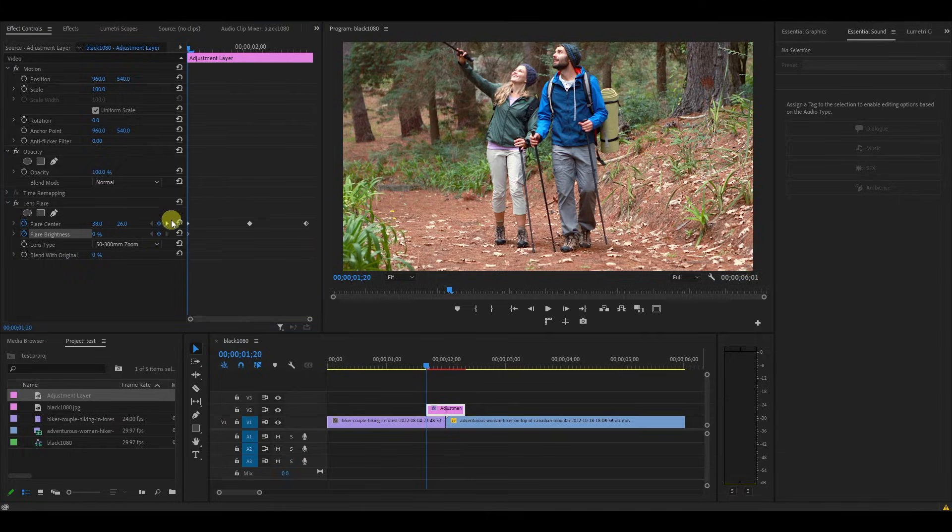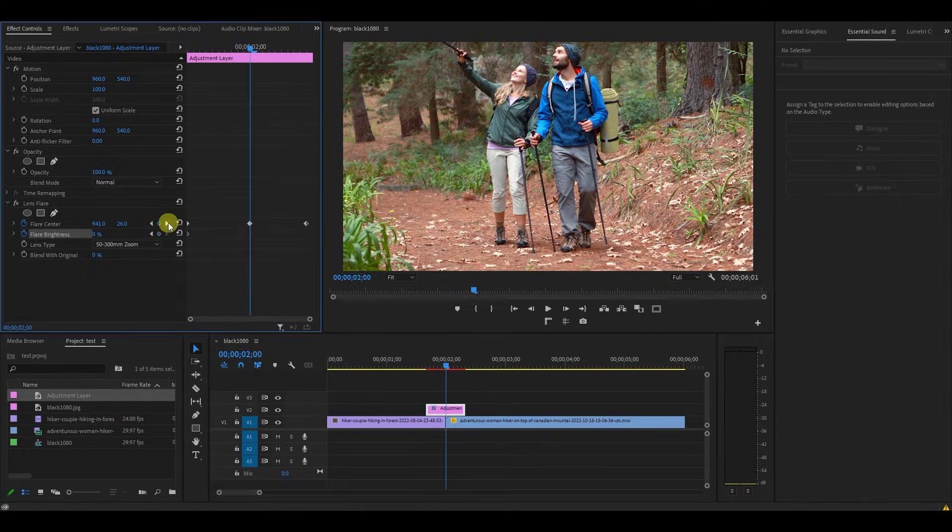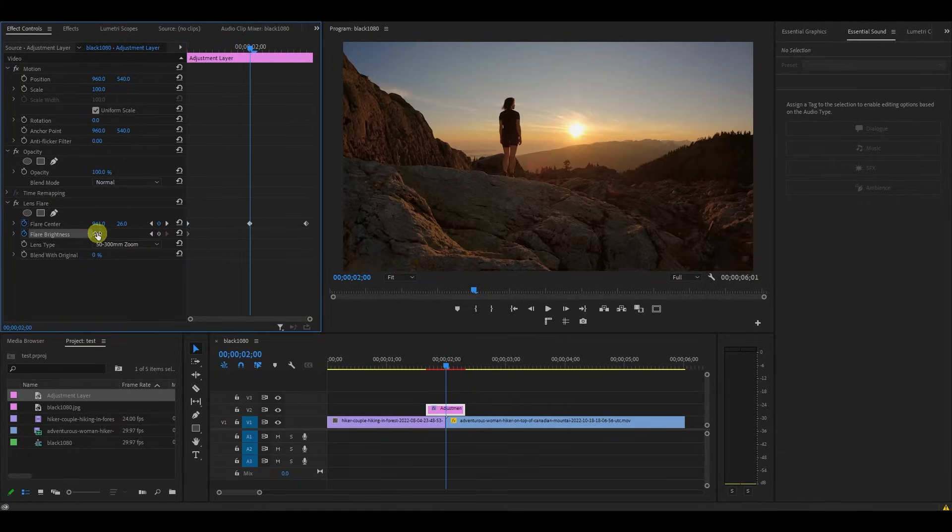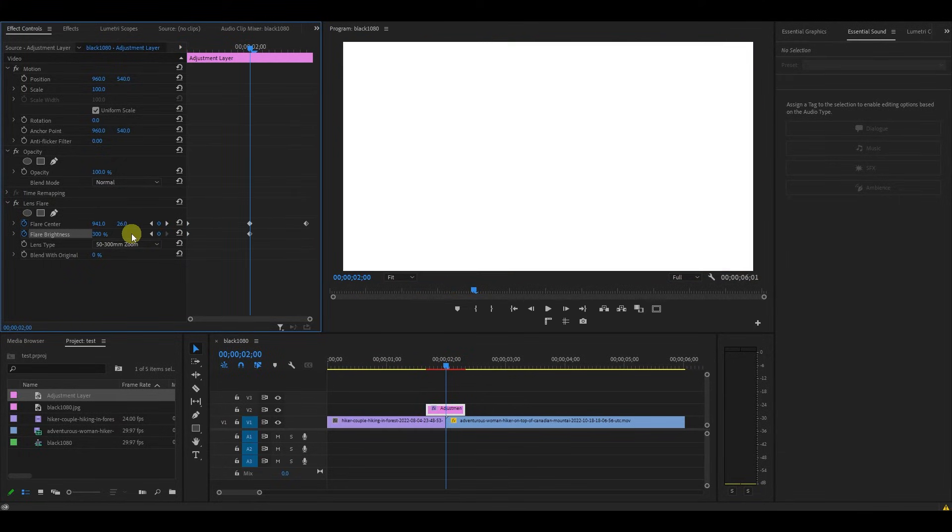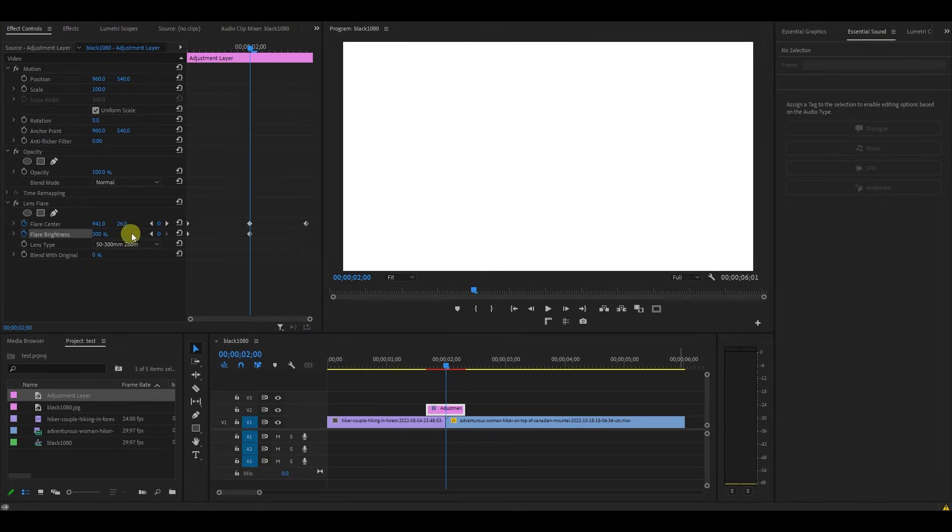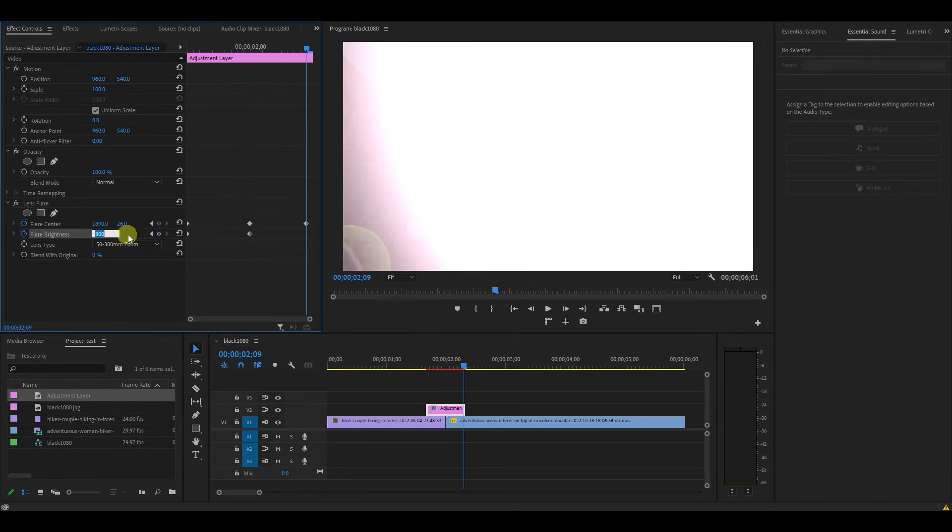Now we want to move to the center again by hitting this arrow, then change the brightness to 300. Finally, move to our last keyframe at the end of the layer and change the brightness back down to 0.